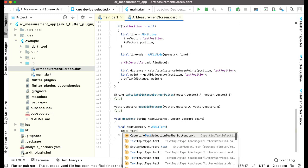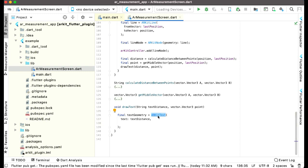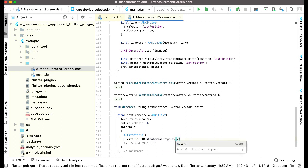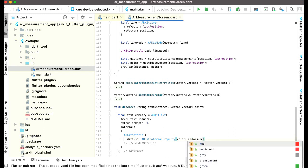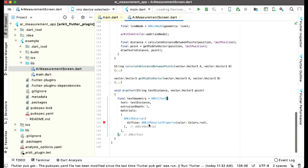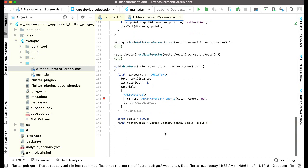This is the same ARKitText concept from the very first app where we displayed the Hello World AR app. The extrusion depth will be 1, then we have materials: ARKitMaterial with diffuse ARKitMaterialProperty, and the color will be Colors.red. After the ARKitText we define a constant scale equal to 0.001, then finalVectorScale equals to vector.Vector3(scale, scale, scale).